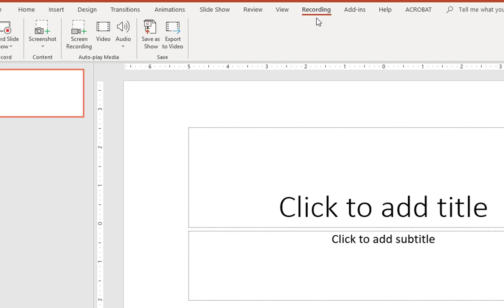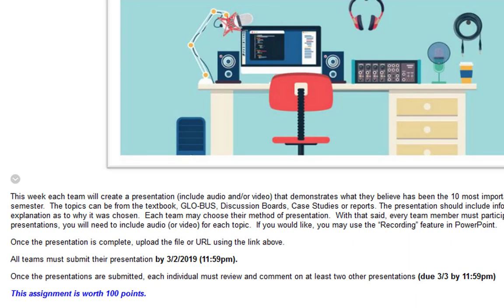You don't have to use PowerPoint, but it's most likely what the majority of you are used to, which would make the assignment easier. This gives you a chance to learn another skill set. Once the team is finished, they have to upload the presentation by March 2nd, and then by March 3rd everyone individually has to review at least two presentations uploaded by other teams and make a comment. The initial portion is team-driven and the second part is individual.